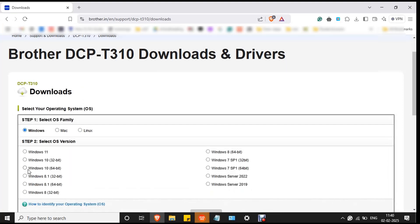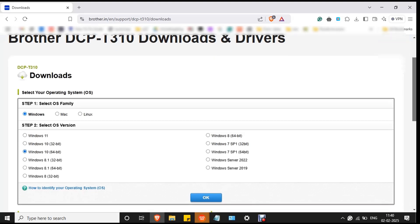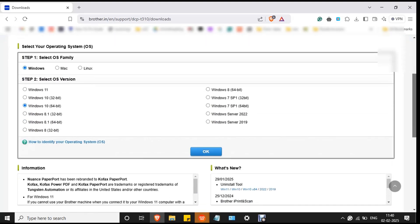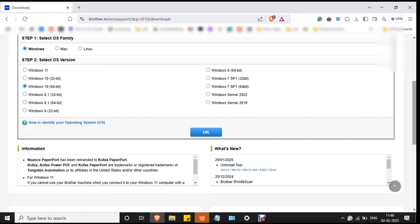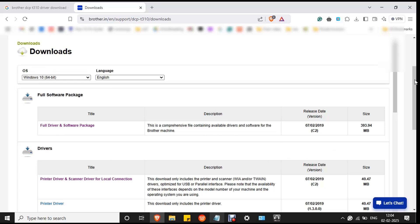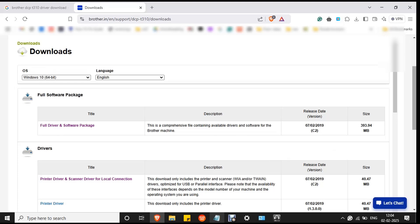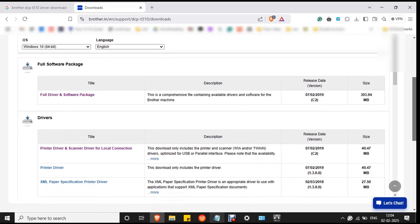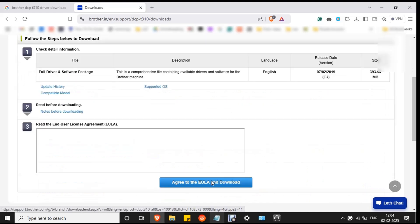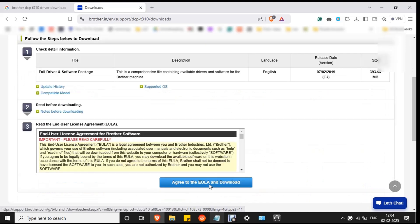Select your OS version and click OK. Then double-click on full driver and software package and click on agree to the EULA and download button.